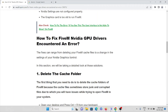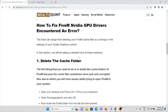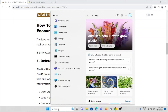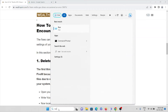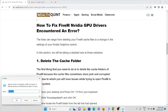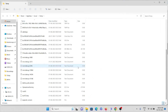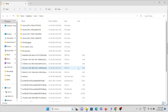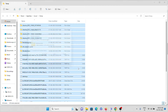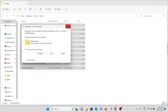The first fix is to delete the cookies and cache folder. Go to Run and type %temp%, then press OK. Here you can see a lot of junk files or temporary files. Select all with Ctrl+A and press Delete to remove all the junk or temporary files.